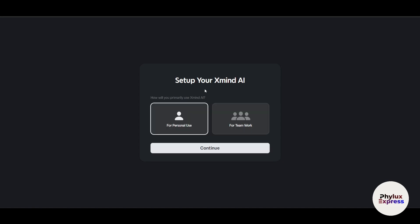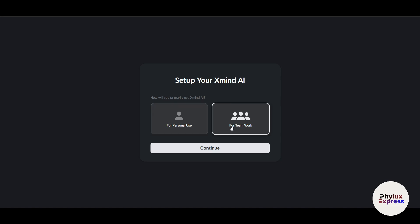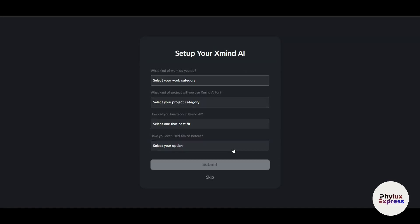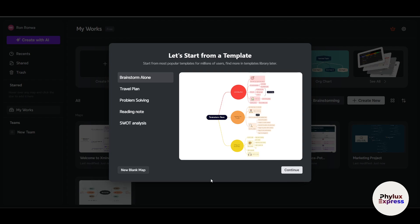You'll need to enter your first name and last name, then set up a password and click continue. It will then ask whether you want to use it for personal use or for teamwork. The dashboard is the same either way, but you can choose any option. If you choose team, it may ask you some additional questions — you can always skip those.